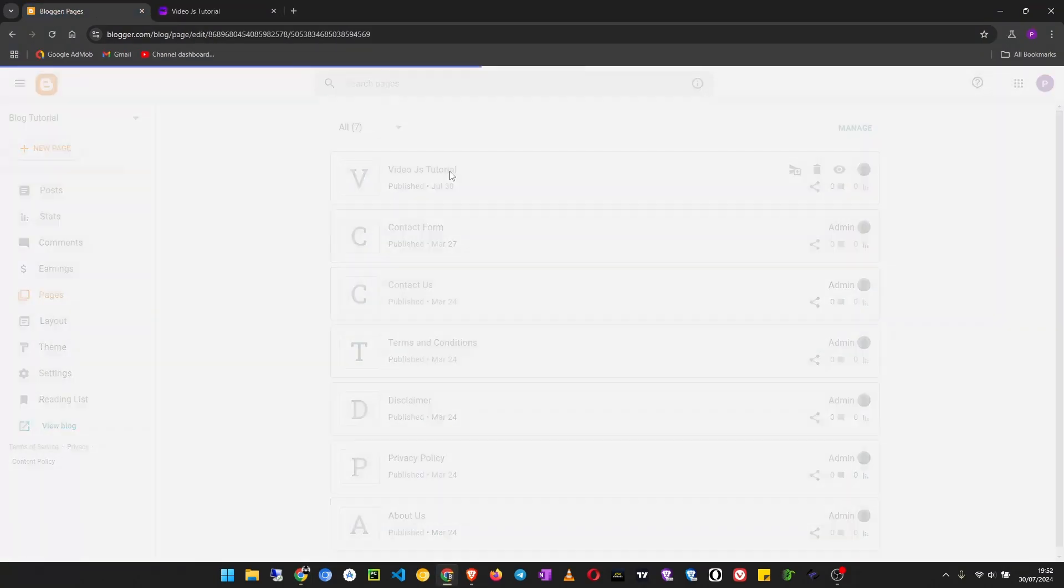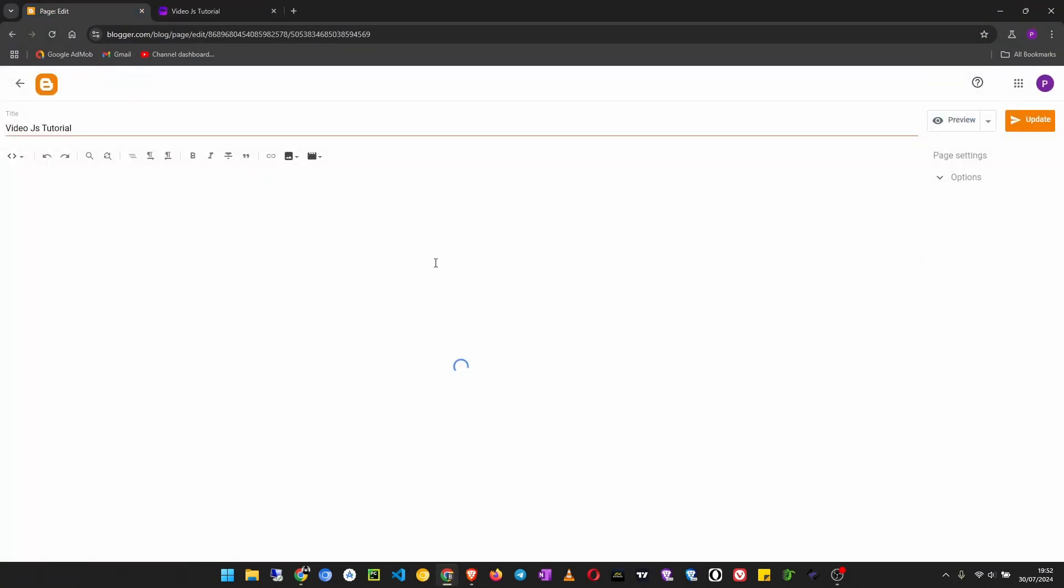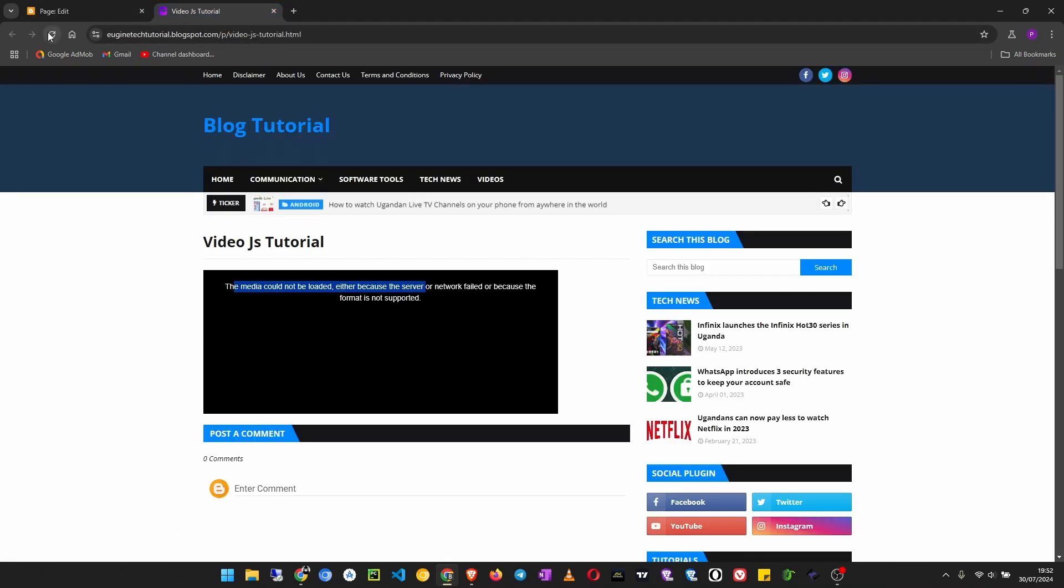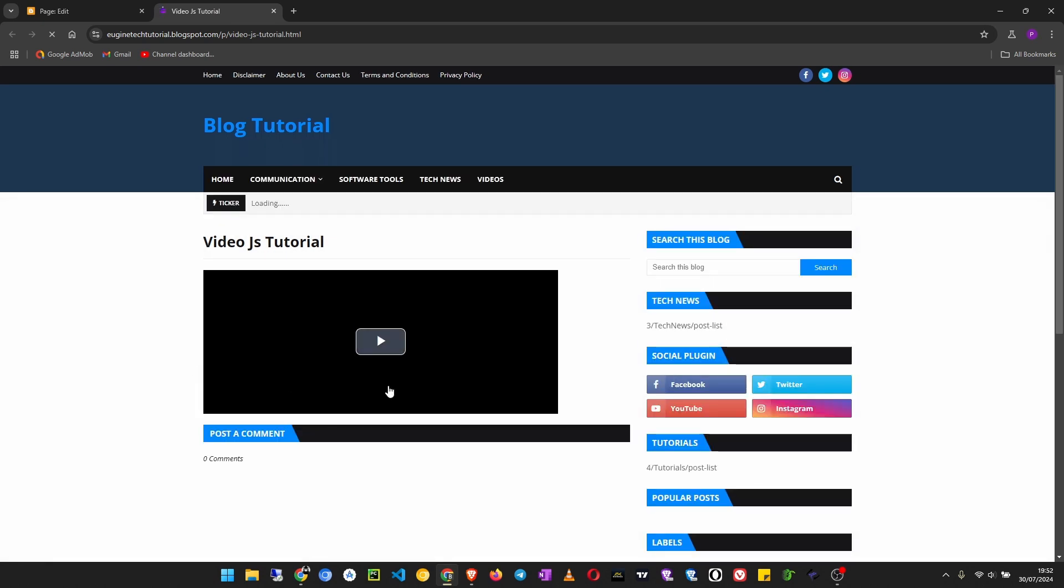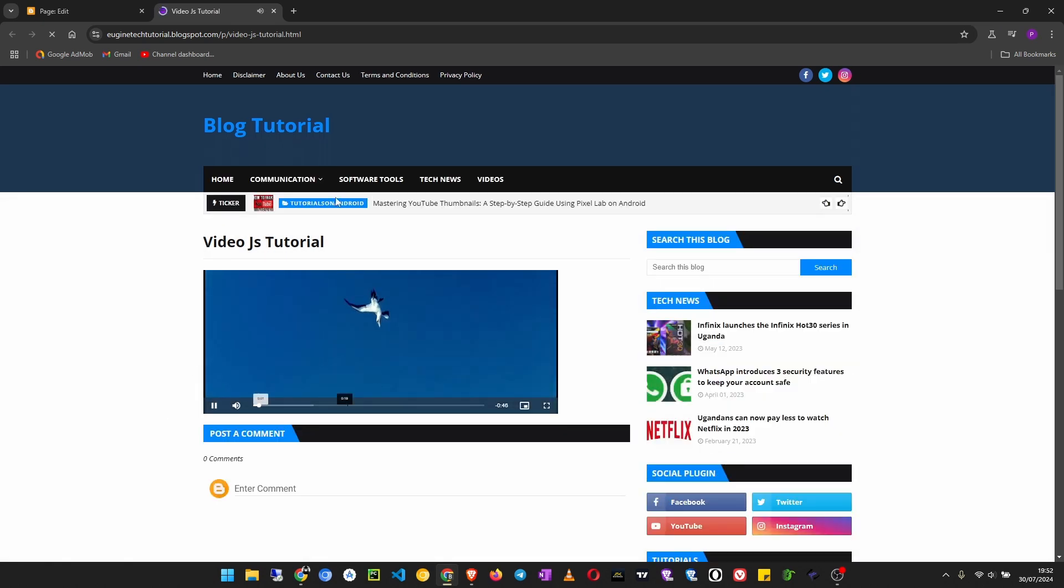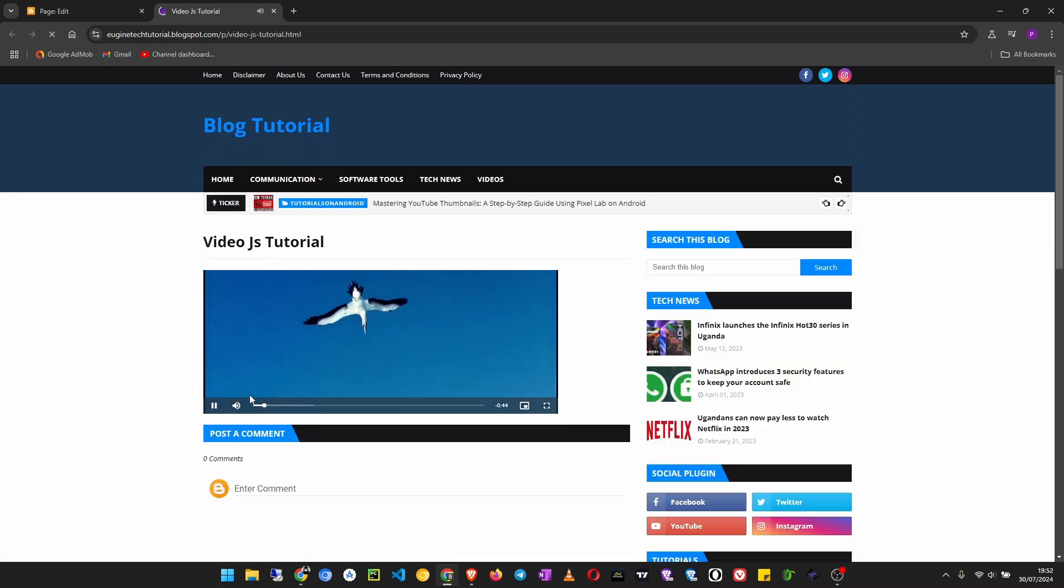I'll go to edit this page, and then on the source, I don't want to use the WebM, so I remove the WebM. Then I will use the mp4. I'll paste that mp4 link there and then update.